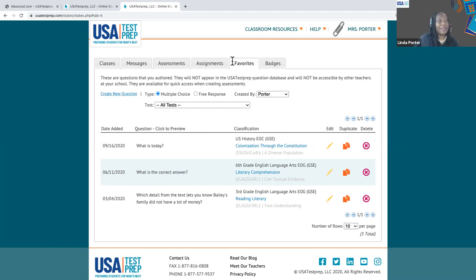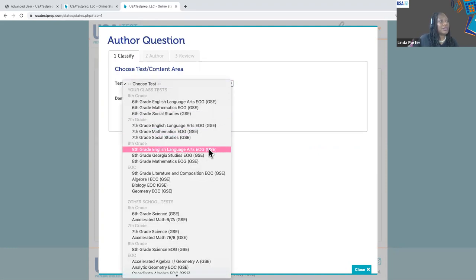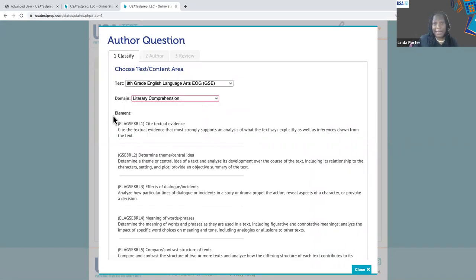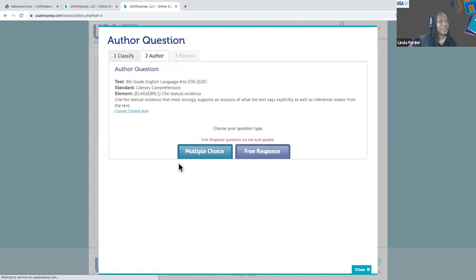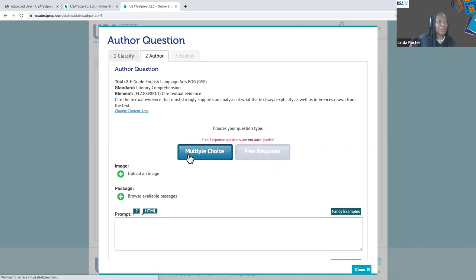To do that, go to your favorites tab — you have a create new question link. Click on that and you're going to be able to create your own questions. Start by choosing your content — I'm going to choose eighth grade ELA this time. Choose your domain — literary comprehension — and then you can drill down to the very specific element around which you're building this content. Click continue, and you can see what you selected. When building your own content, you have the choice of building a multiple choice question or a free response. The steps are the same, so we'll build a multiple choice question.